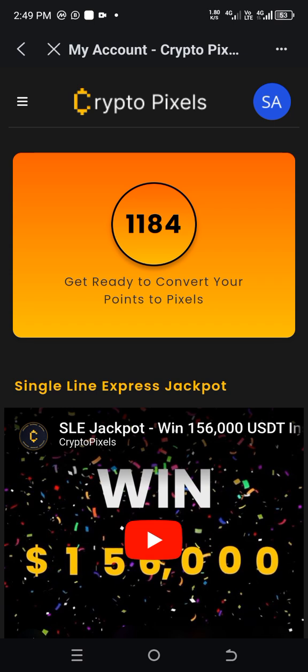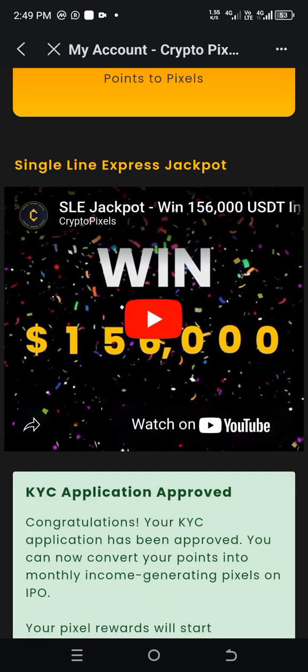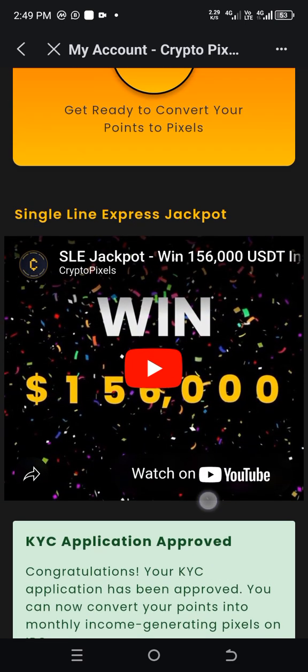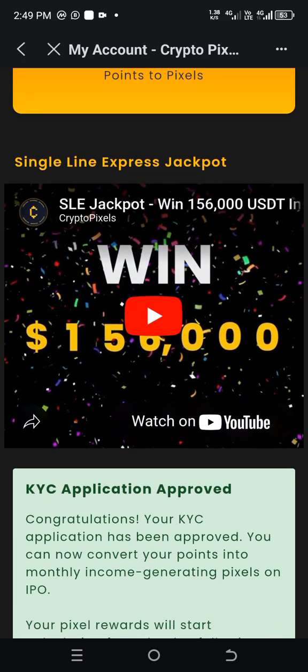The Single Line Express has not started yet — it will start from day one of the IPO. By then we will get a video on how to participate in that one. Just fund your account if you are interested and get ready. Thanks for watching and God bless you all.